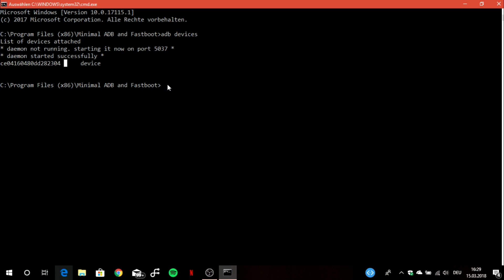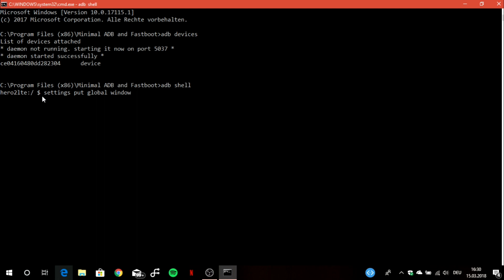Don't worry if I'm going too fast because I will leave all these commands in the video description so you can copy paste them here in the right order. Now you type in ADB shell, confirm with enter, and now it's time to type in the command which we need to get this specific animation scale. We type in settings put global window underscore animation underscore scale and then you will have to type in the amount of specific animation scale you want to have. My recommendation is 0.75, this is in my opinion the best for the S7 Edge because normally the animations are really slow.